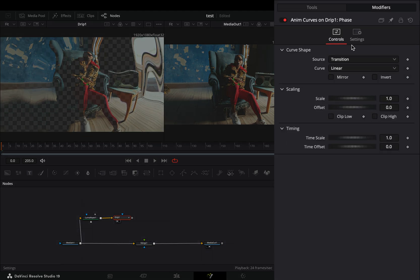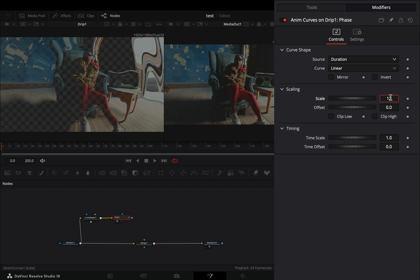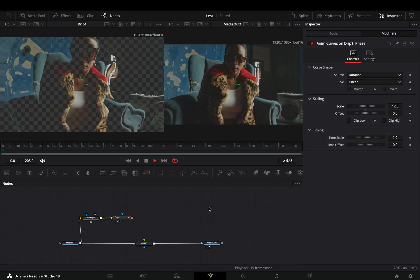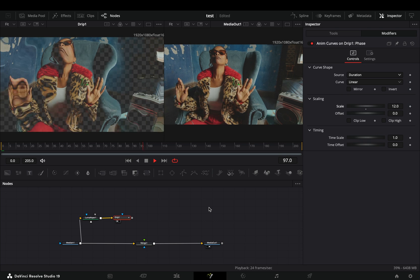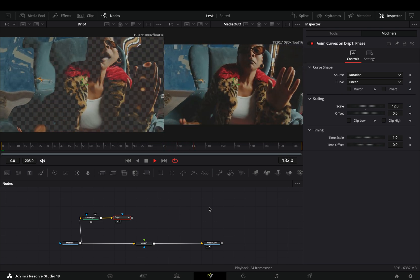Go to the Modifiers tab, change the source to duration, and set the scale value to 12. Higher numbers means faster drip movement. Experiment with it to find out what works best in your case.